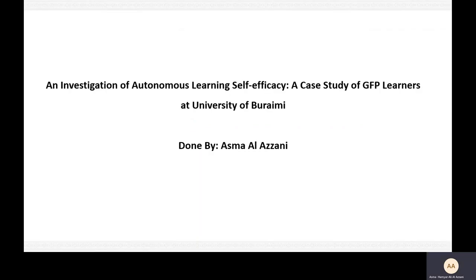Hi everyone, this is Asma Lazani and I'm going to present my research performed in the academic year 2021-2022. The title of my research is 'An Investigation of Autonomous Learning Self-Efficacy: A Case Study of GFP Learners at University of Brainy.'